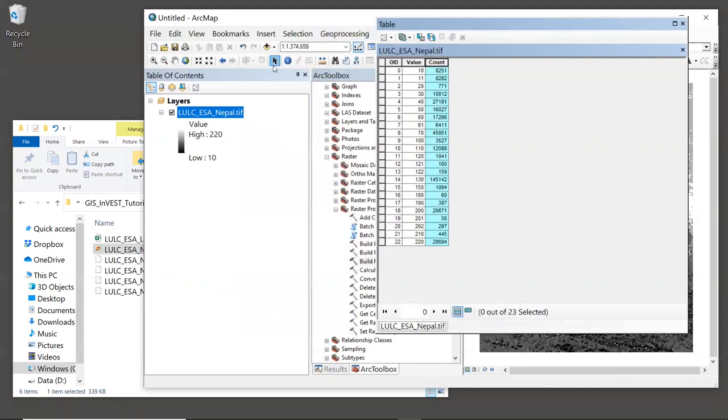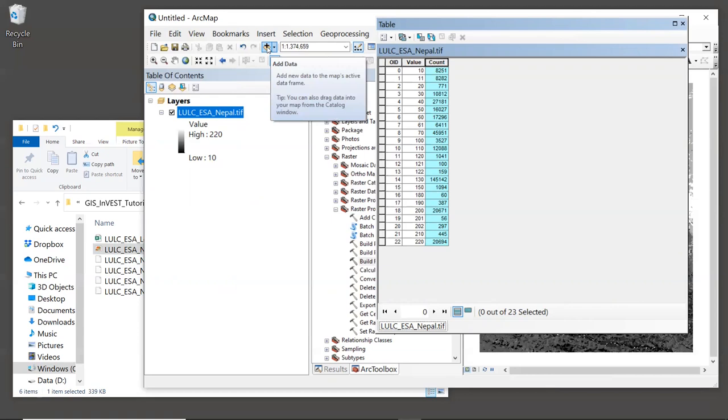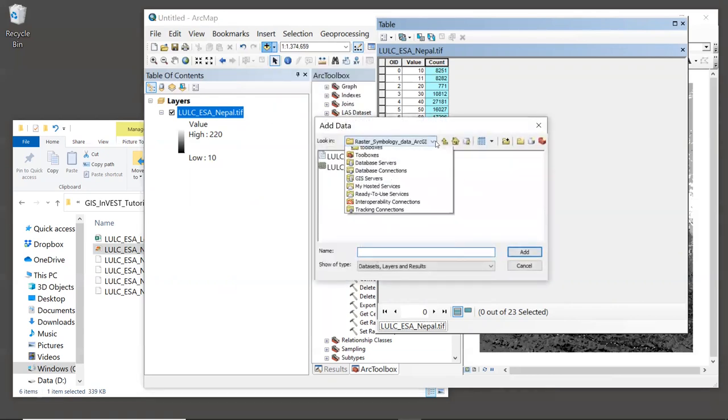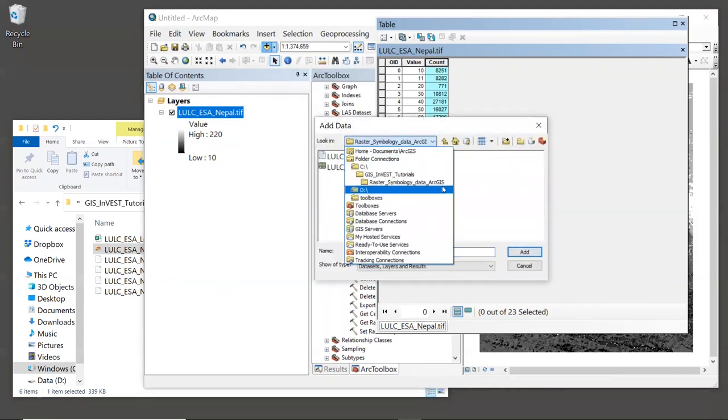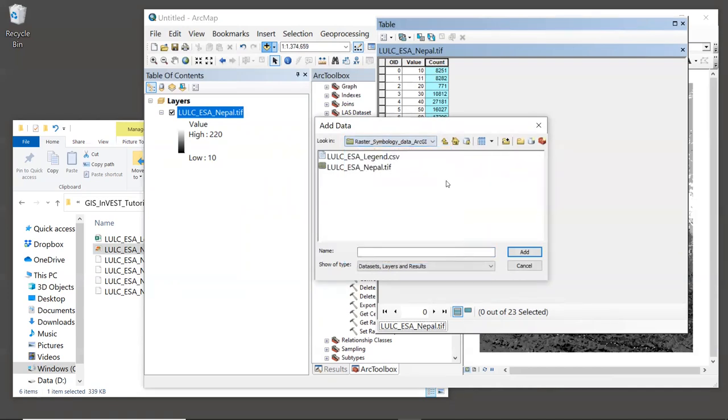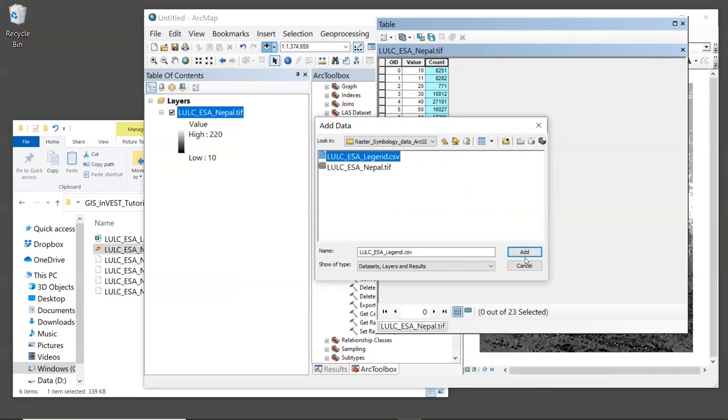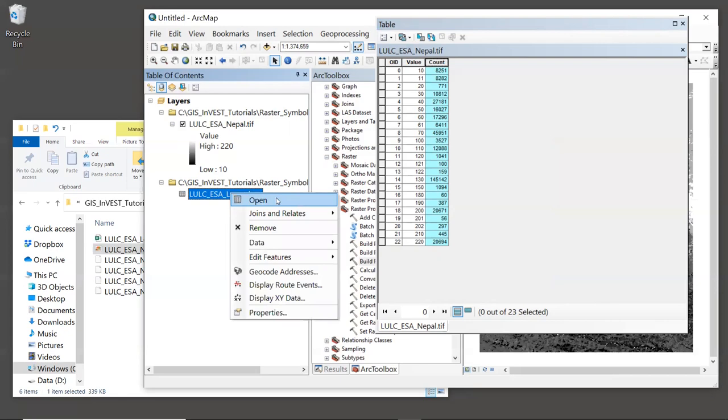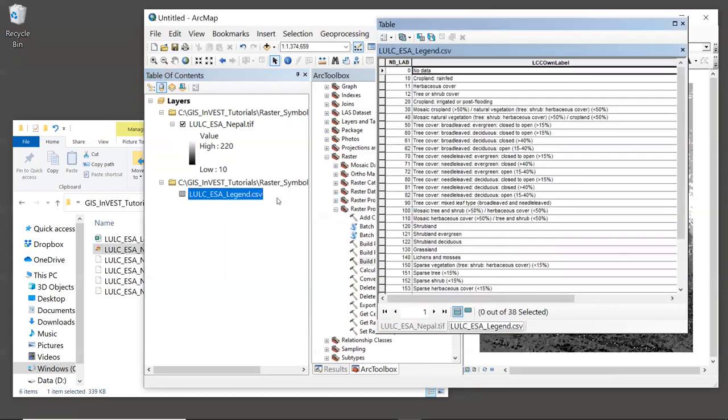Now, for some reason, ArcGIS does not let you drag and drop CSV files in. So we will need to go to the add data button and navigate to our folder raster symbology data ArcGIS. And then select LULC ESA legend dot CSV. And then we can click add.